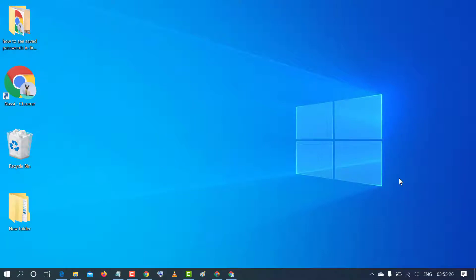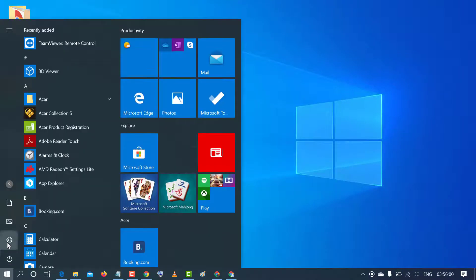Hello and welcome guys. Today in this video I'm going to show you how to change laptop lid open action in Windows PC. First, click on Start and click on Settings.